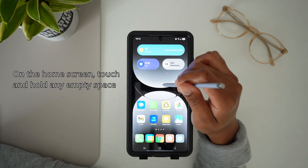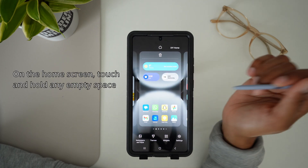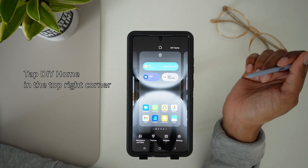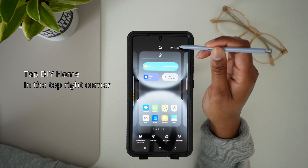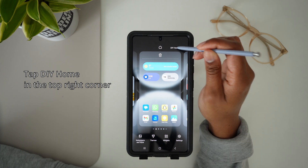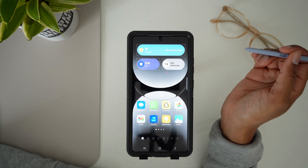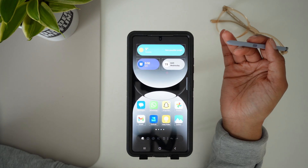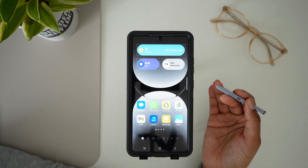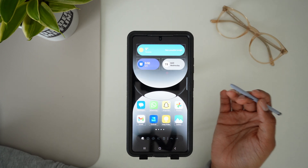So I'm just going to hold this down, and then we're going to go here to DIY home screen. And now we are in the edit mode for DIY home screen.